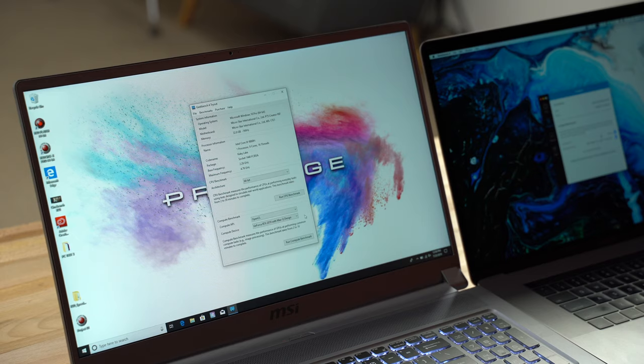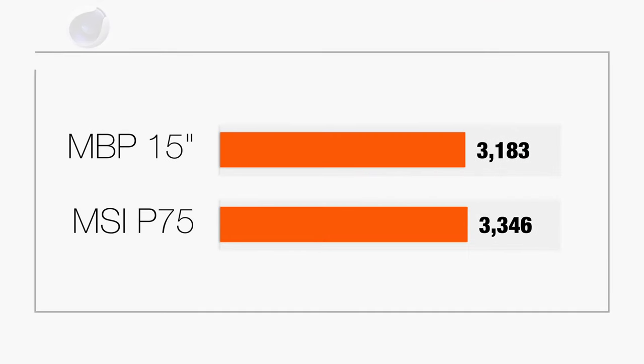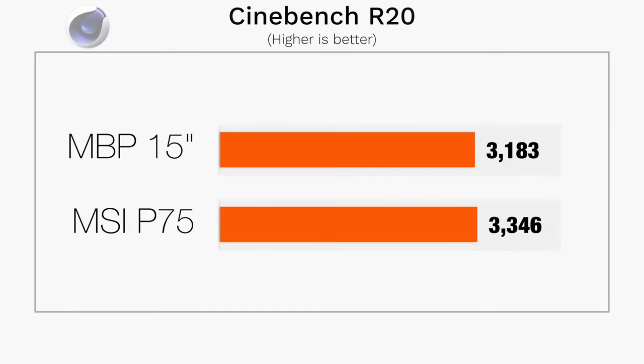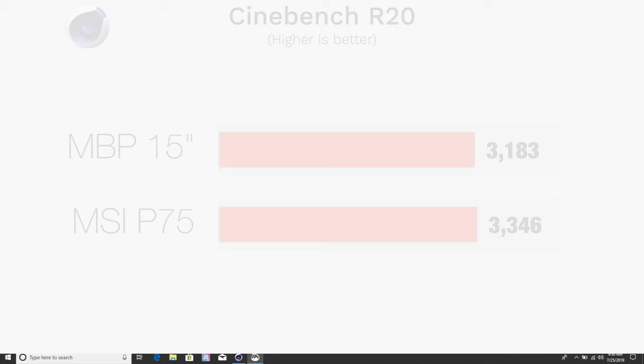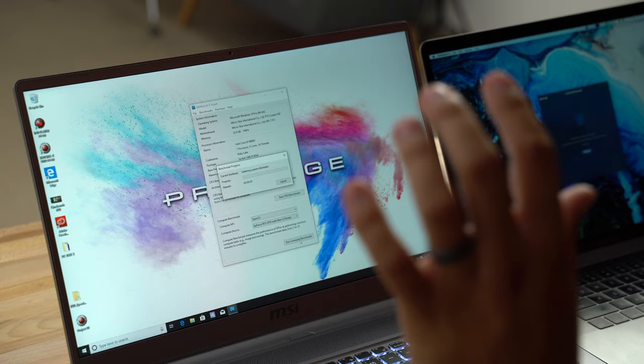As I mentioned, these laptops have the same identical processors, they also have the same amount of RAM, and in Cinebench R20, you see the scores are fairly similar. The MSI does score higher because of its better thermals, but now I want to test out Geekbench 4 just for the graphics themselves and see what kind of a performance difference we can expect.